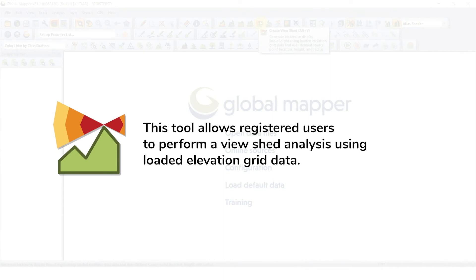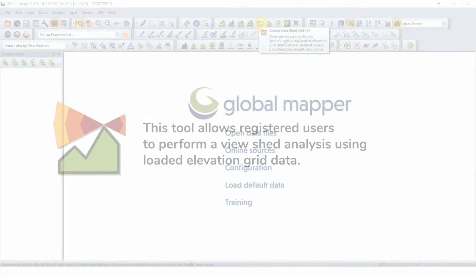The Create Viewshed button allows users to perform a viewshed analysis using loaded elevation grid data with a user-specified transmitter location, height, and radius. All areas within the selected radius that have a clear line of sight to the transmitter are colored with a user-specified color.